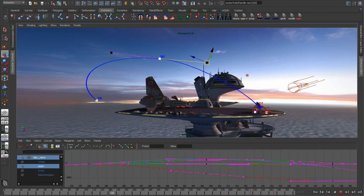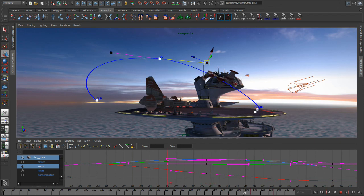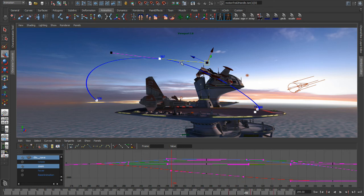The other thing that we can do with the editable motion trails is we can start to adjust the weighting of these tangents. Basically, the timing, or whether we're going to have fast ins or fast outs. And we can do that with these things called timing beads.